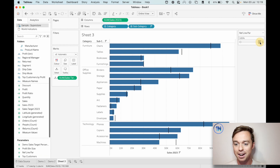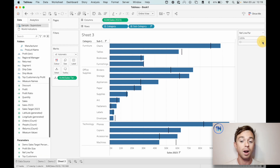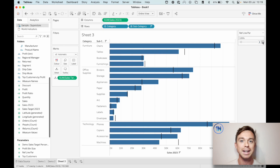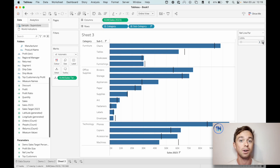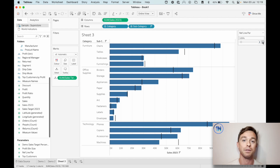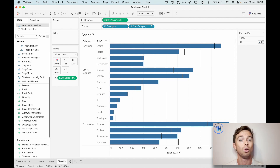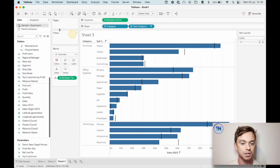Moment of truth - we're clicking down and we've got success. The parameter is working. But what about getting some of those dynamic colors in, so that we're helping our end users easily identify which values have exceeded or not exceeded the sales target?